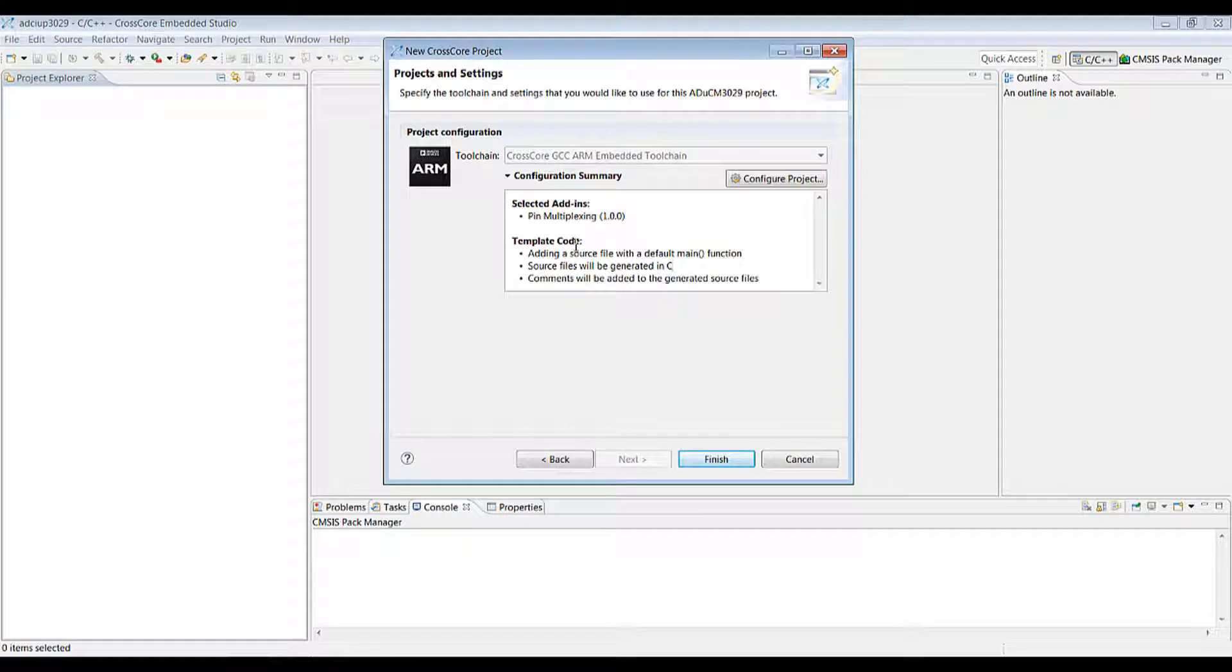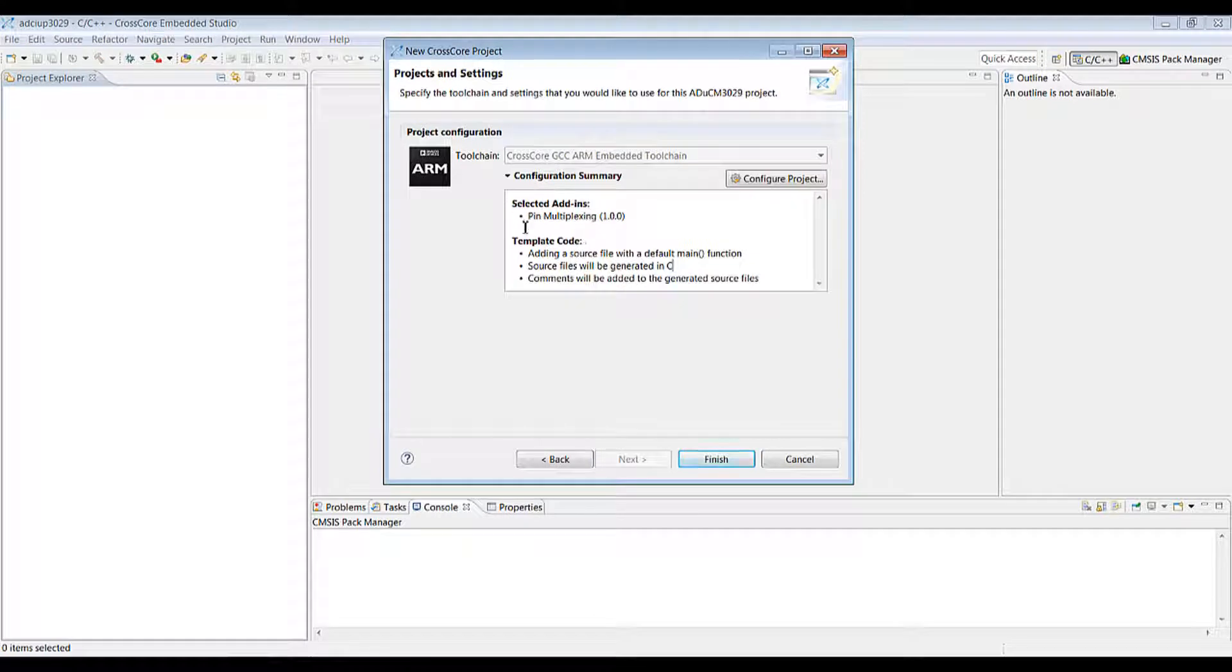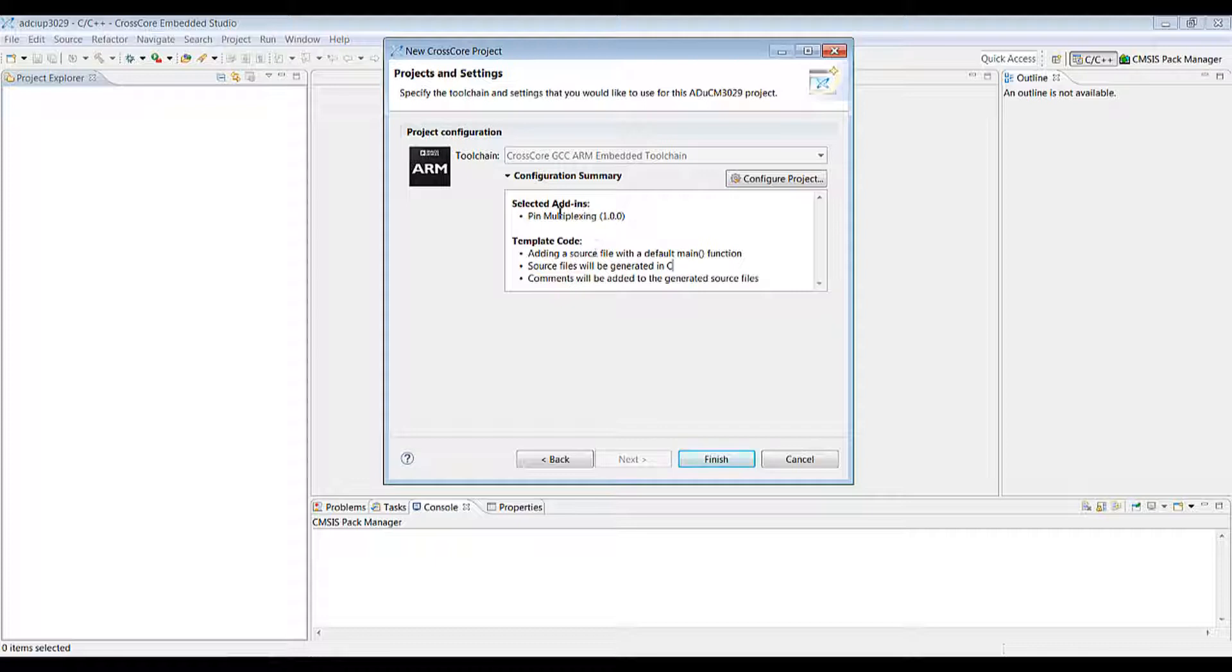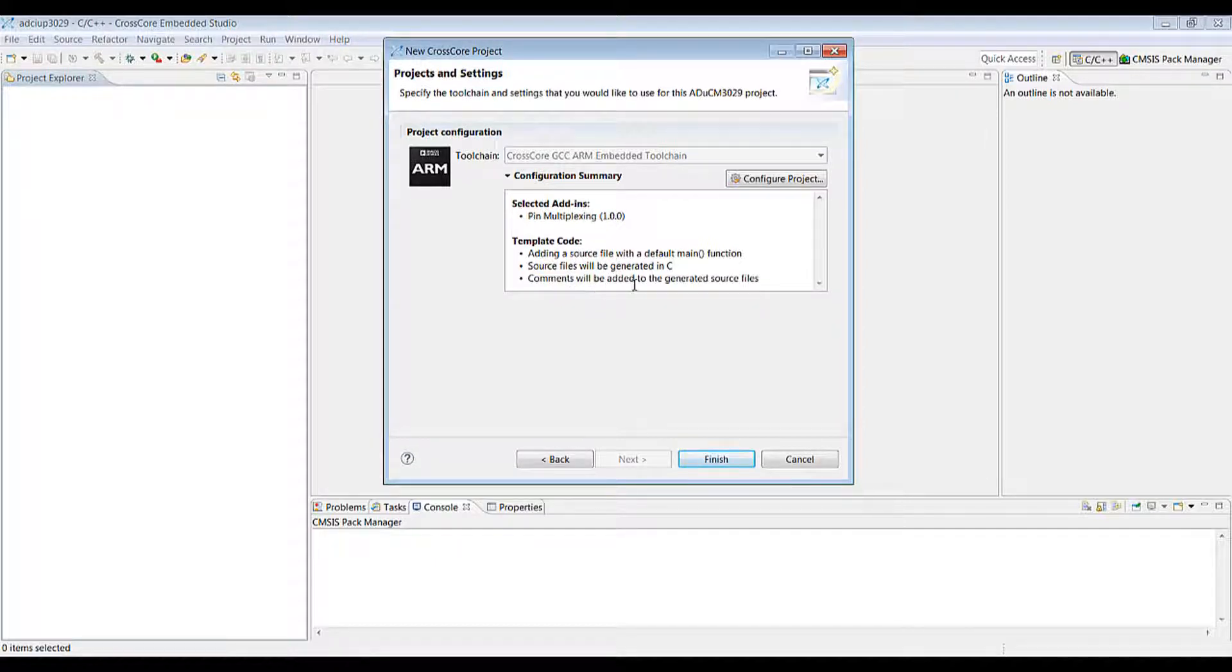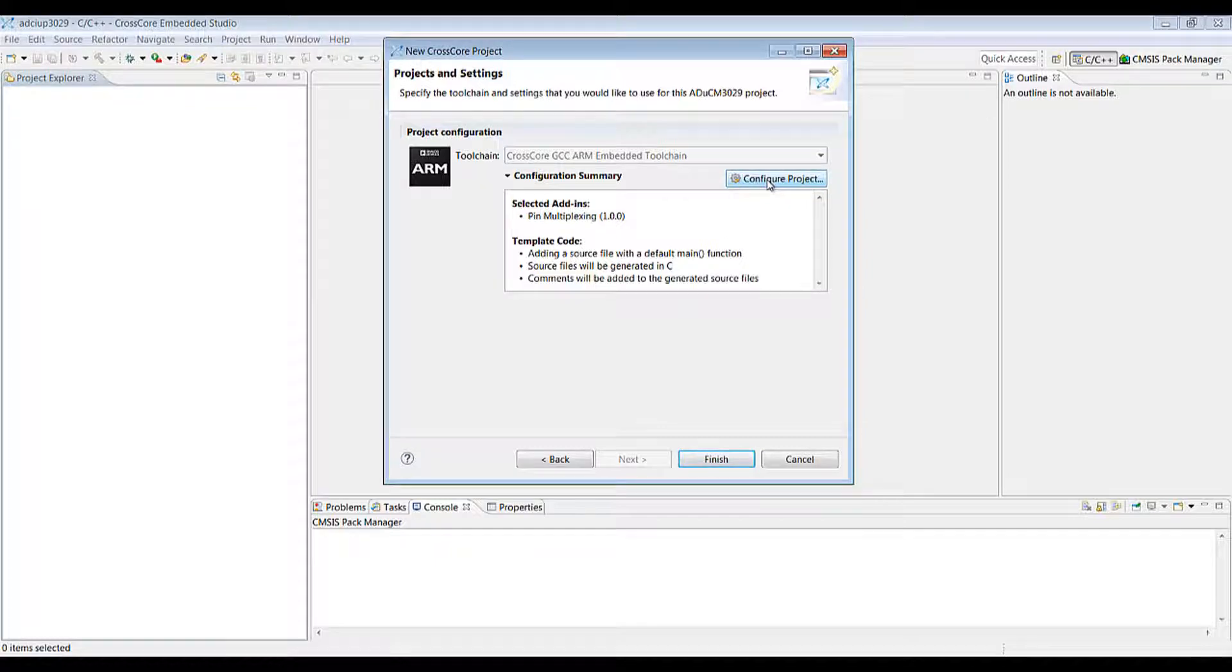Next is the configuration page. In the center here we have a summary of what the default configuration is. In this case pin multiplexing with a generated source file and C which contains comments. We can either accept this by clicking on finish or we can click on configure project to make the configuration at this stage.